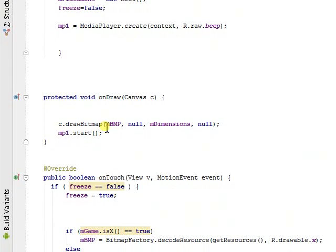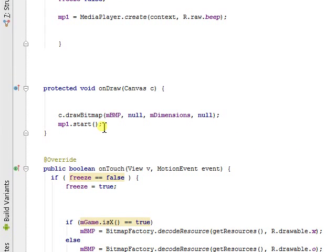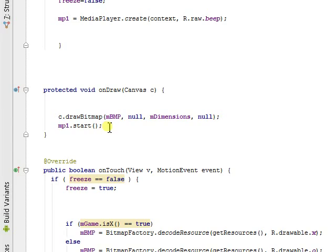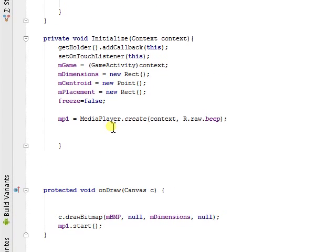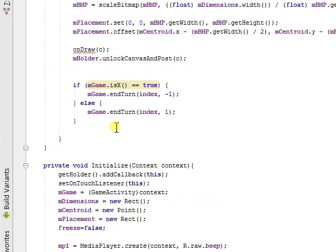Here's the On Draw, which just draws the bitmap and plays the sound effect.